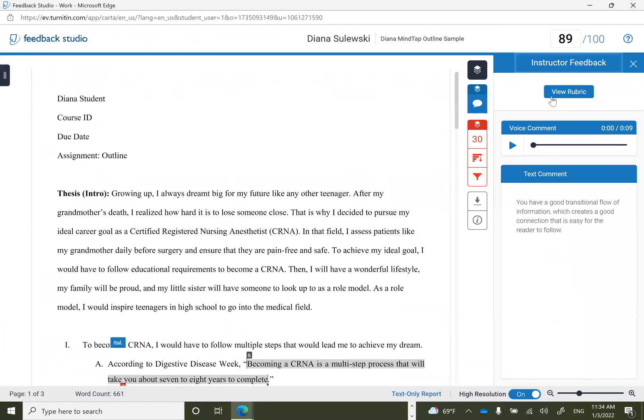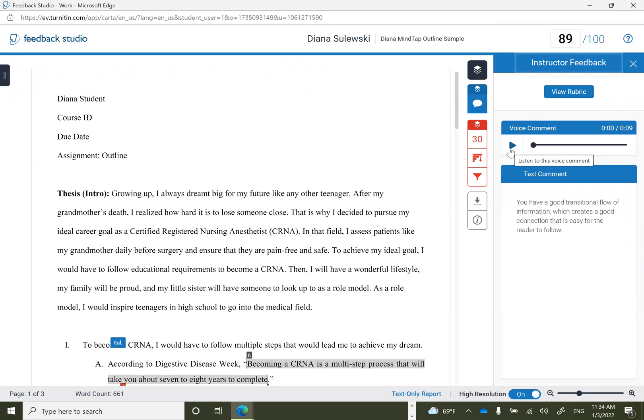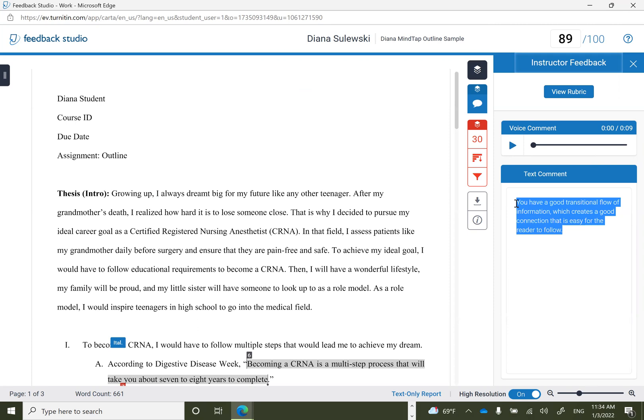Some students may not have a rubric. Students can also listen to voice comments, though some may not have these either. It's dependent on the instructor, as are text comments.